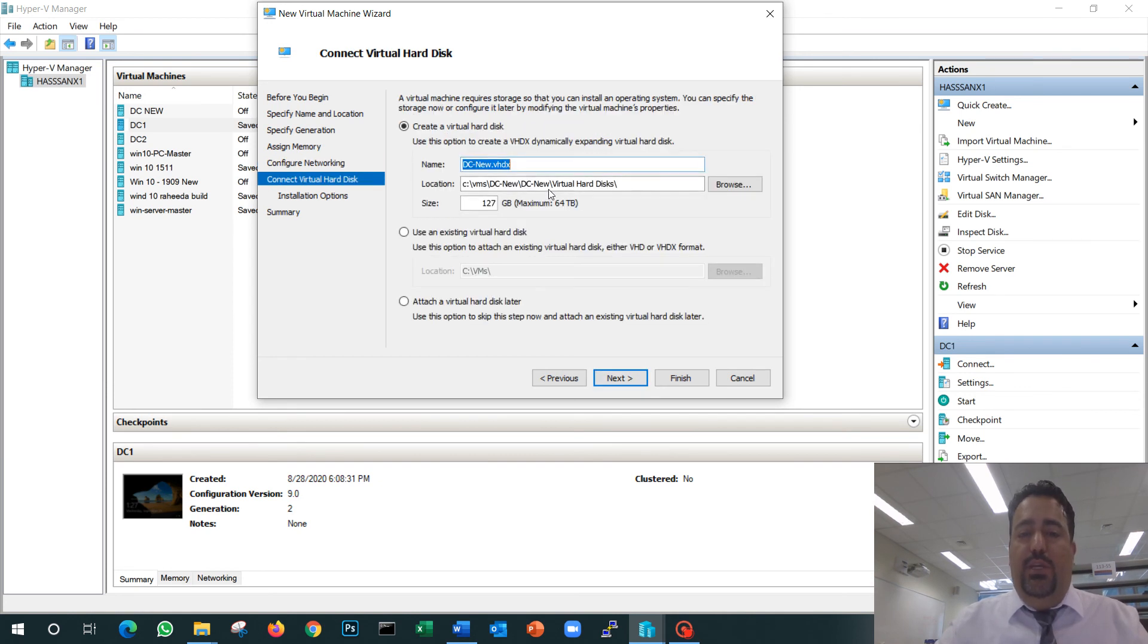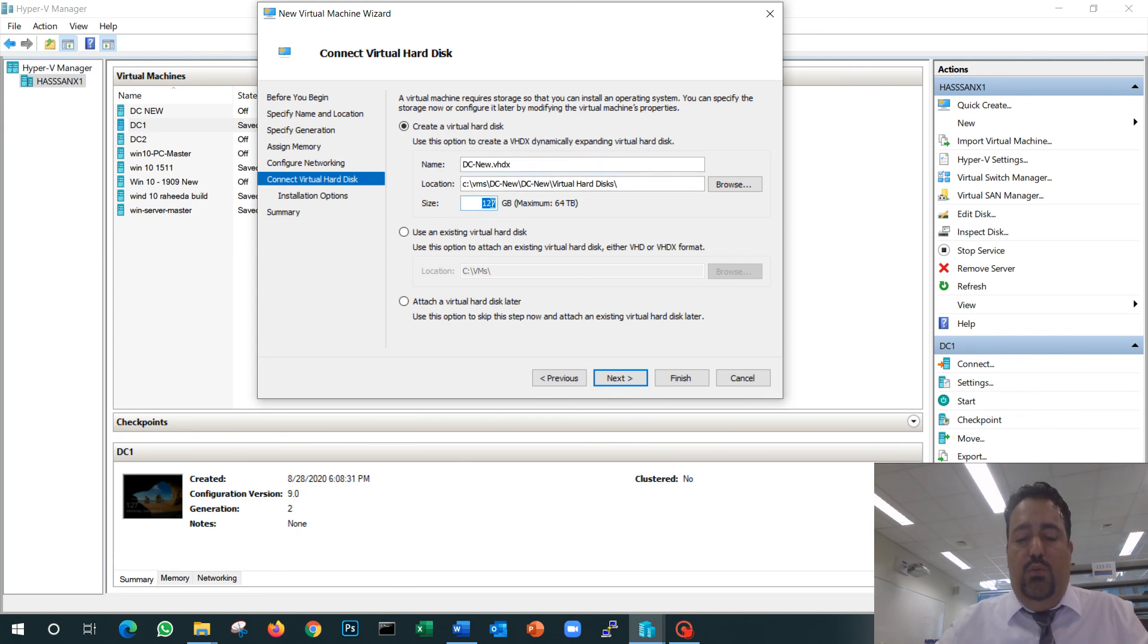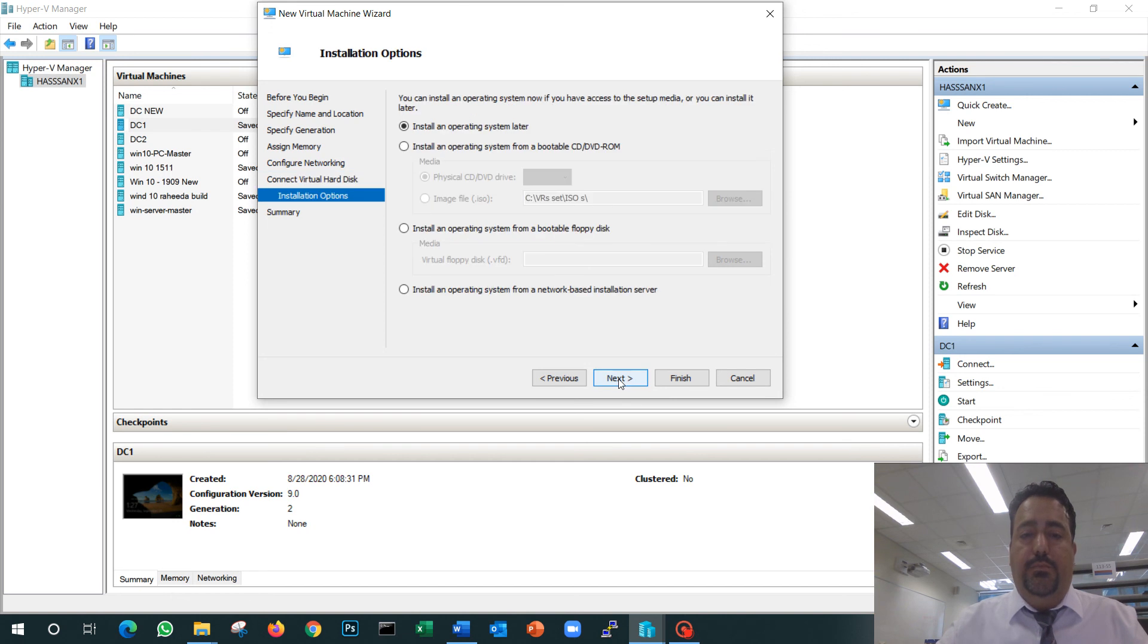It will ask you where the hard drive is going to be and how much size. In our example, since it's just for testing, we'll do a small hard drive—40 gigs. Next.